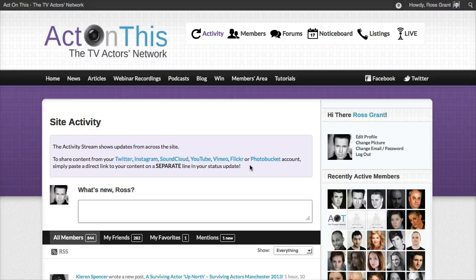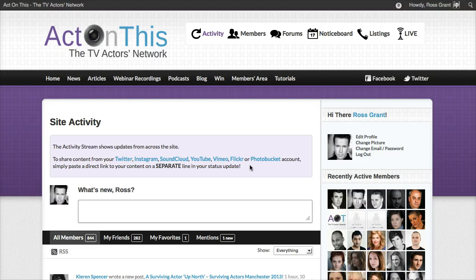If you want to share content you have on Twitter, Instagram, SoundCloud, YouTube, Vimeo, Flickr, or Photobucket, you can now do that on ActonThis very simply by sharing the URL or the web address to your piece of content. I'm going to show you some quick examples through SoundCloud, Twitter, and YouTube, but it works exactly the same for Instagram, Vimeo, Flickr, and Photobucket. We're just going to be working with the direct web addresses of your media, so wherever your media is stored.